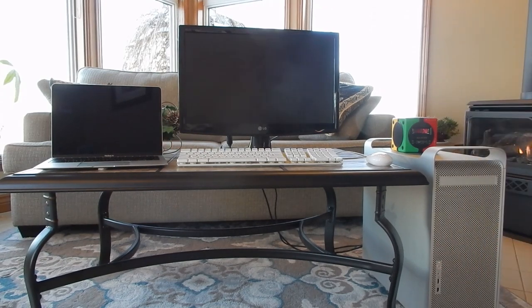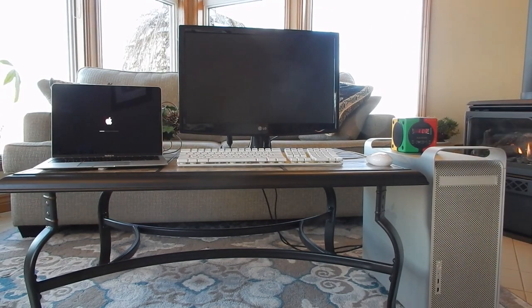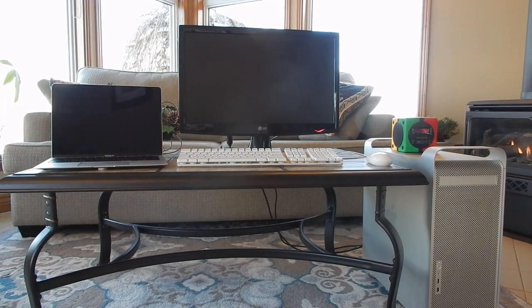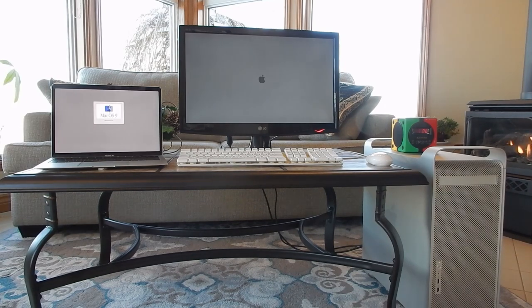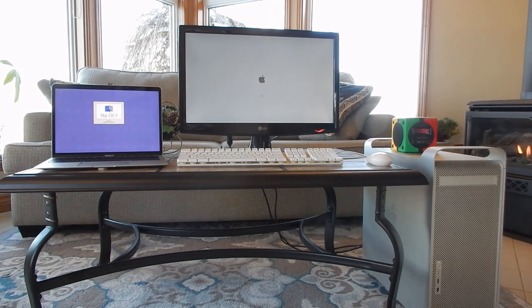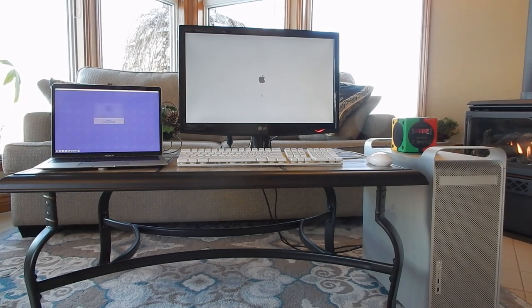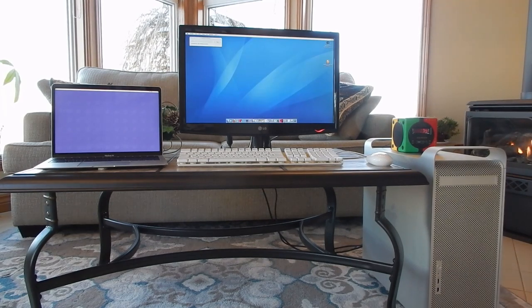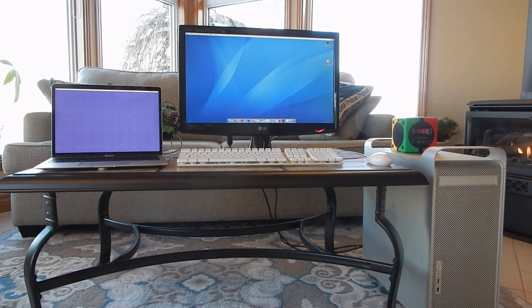We start with a boot time test. The criteria is simple: whichever system boots from a cold start to a fully loaded OS 9 environment is the winner. Even though the G5 trailed behind with a black screen for a very long time at the start, it came out the winner.